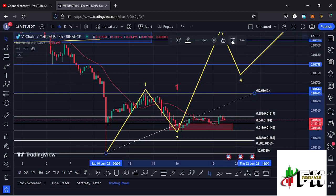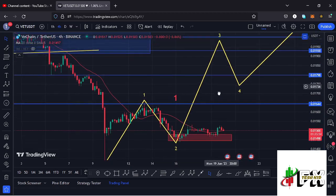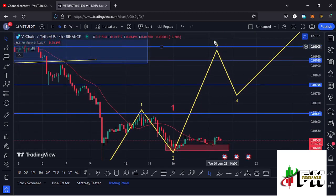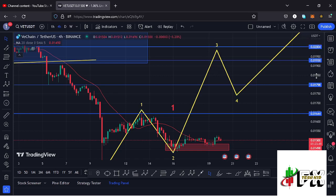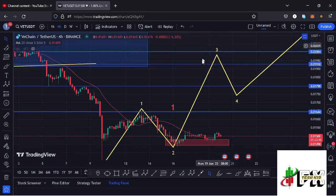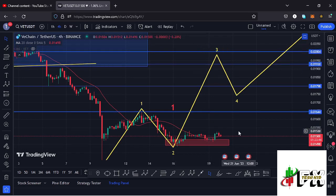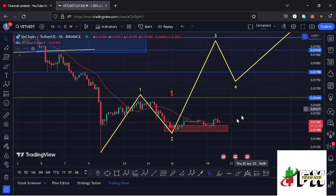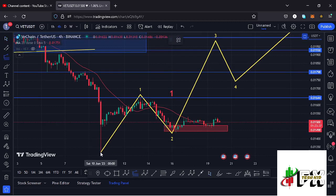I'm expecting VeChain to give us a massive bounce to the upside in the formation of wave three. To calculate minimum target areas for that third wave, I'm connecting the trend-based Fibonacci from the low of the first wave to the high of wave 1.